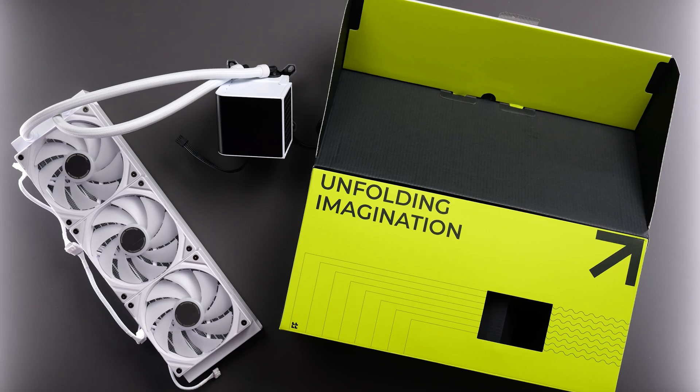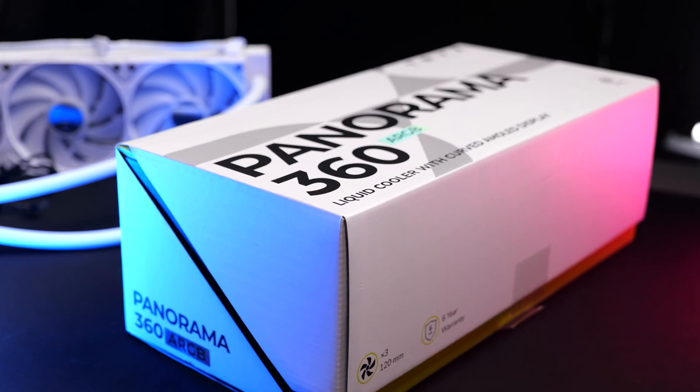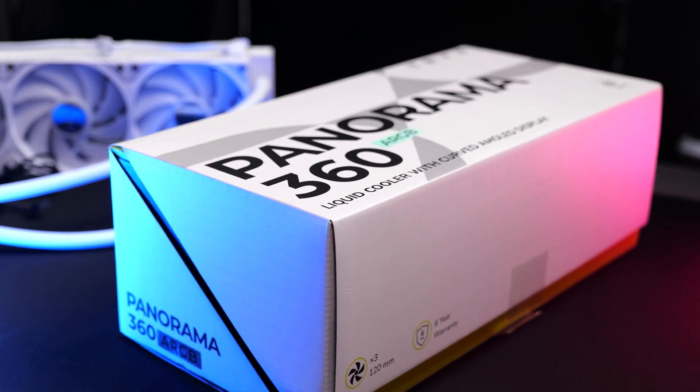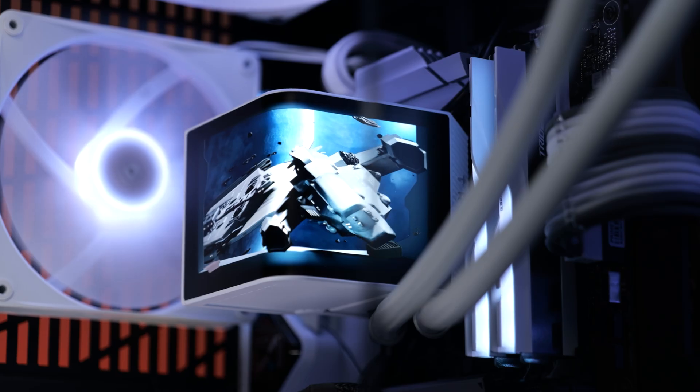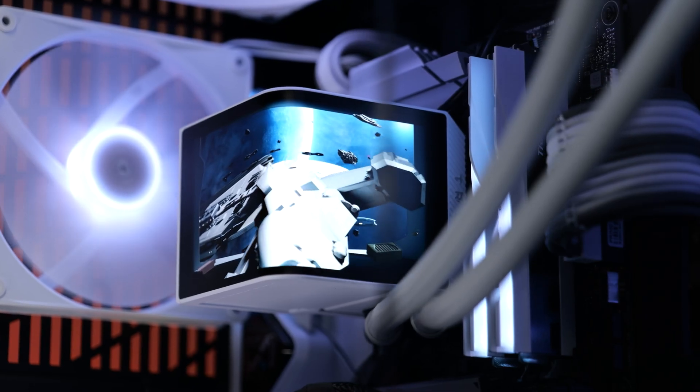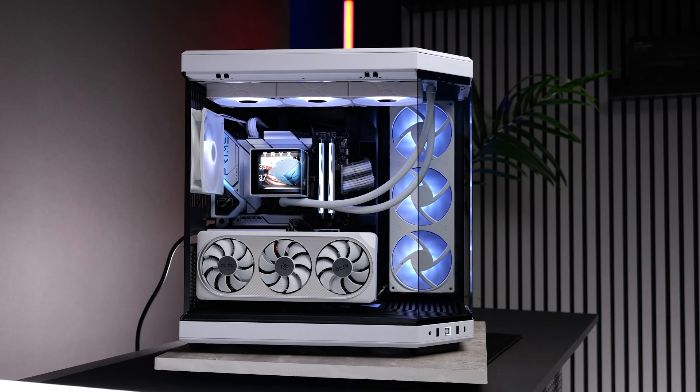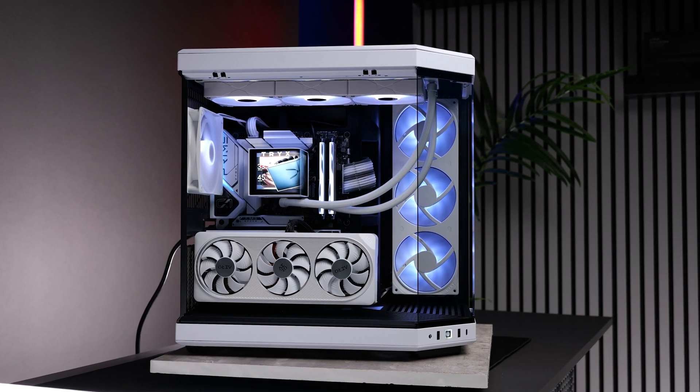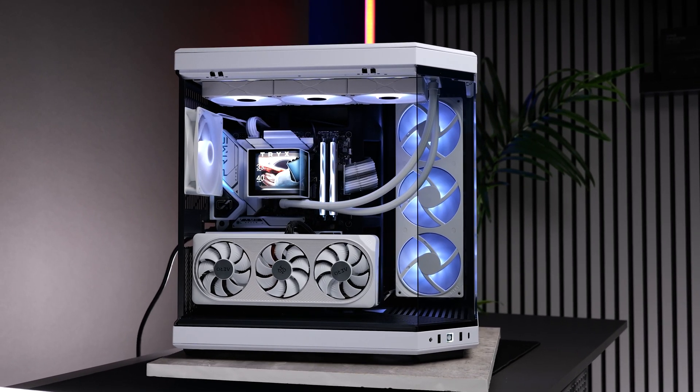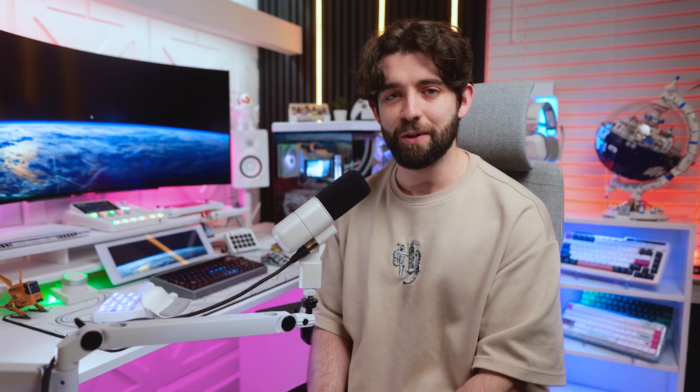So this is the Trikes Panorama 360. We actually briefly checked out the booth at Computex back in June when they had this on display, but we have one in hand right now, and today we're going to take a closer look right after this quick word from today's sponsor.